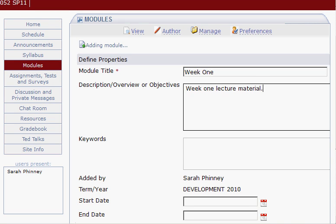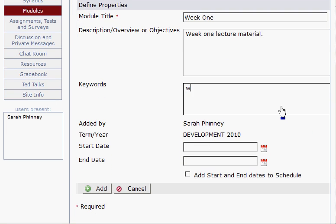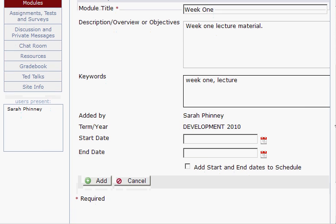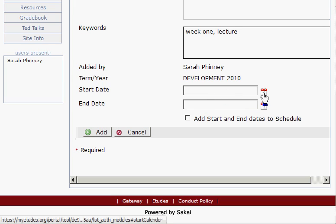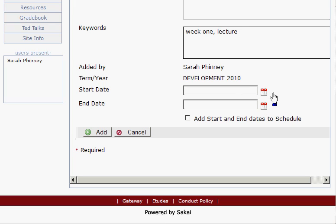It's a very brief description. Moving down, you'll put keywords — these will eventually be searchable. Then, further down, you can optionally — this isn't required — have a start date and an end date for your module. You could set that here, and whatever dates you put in will be when your module will be available to your students.